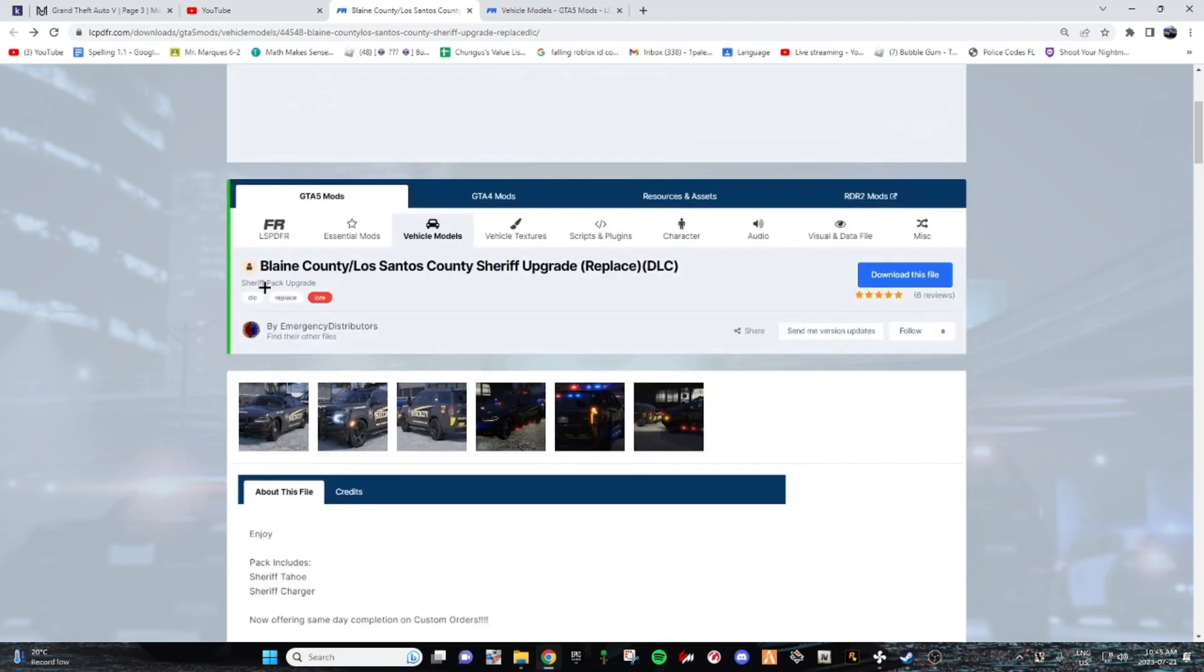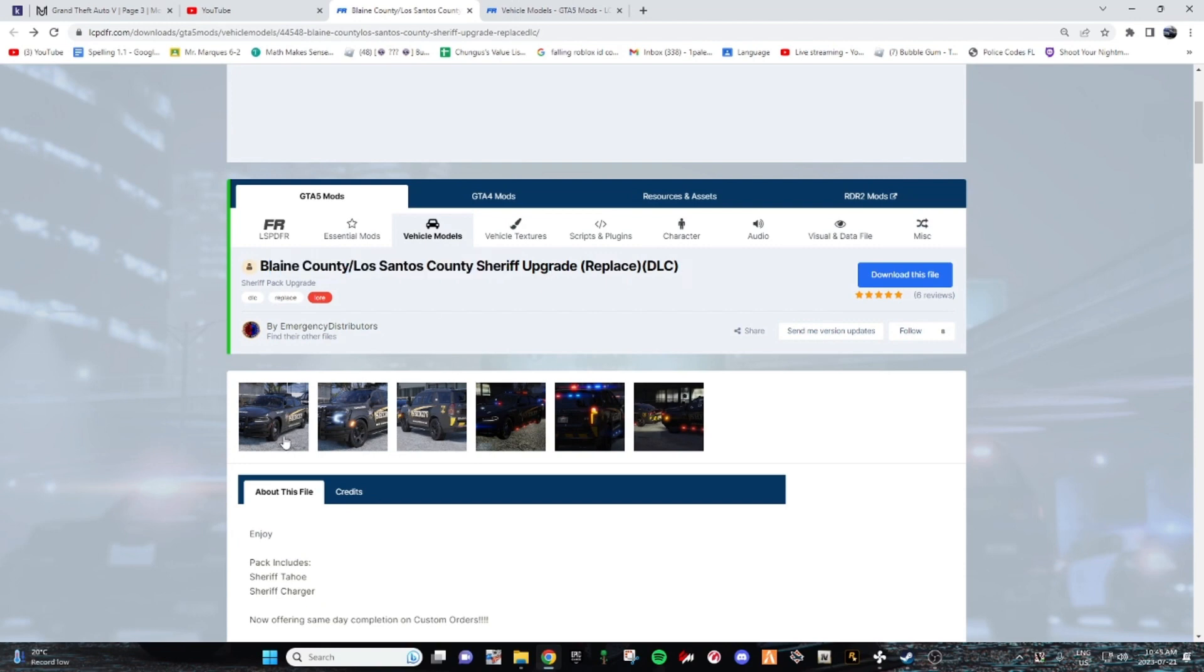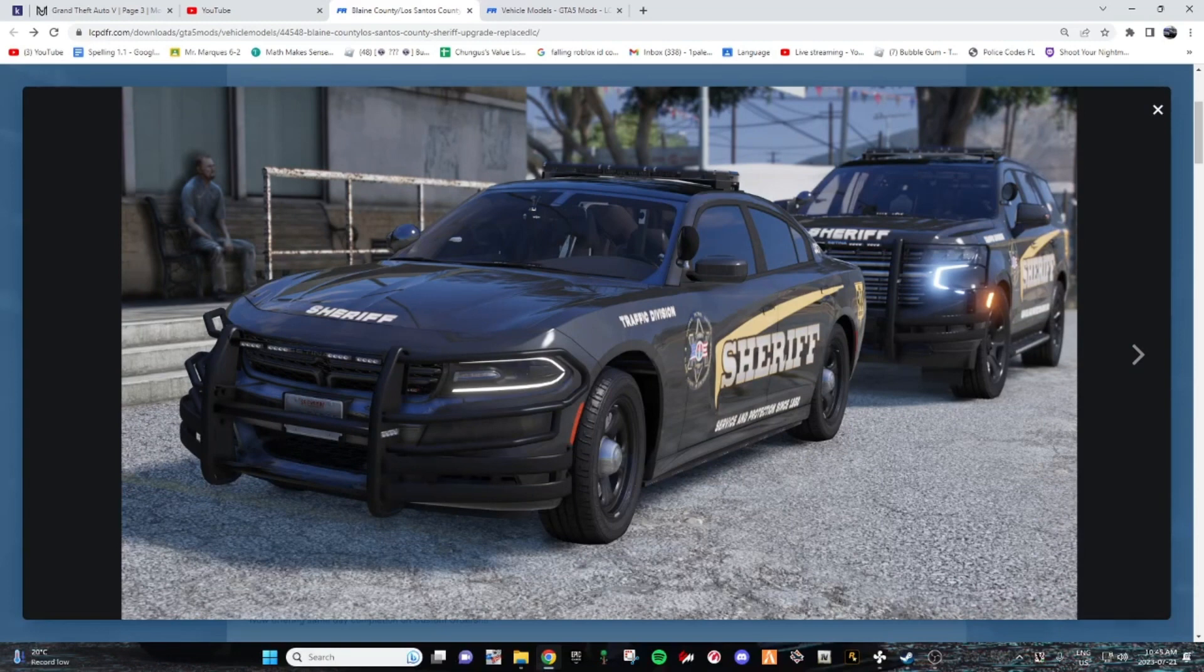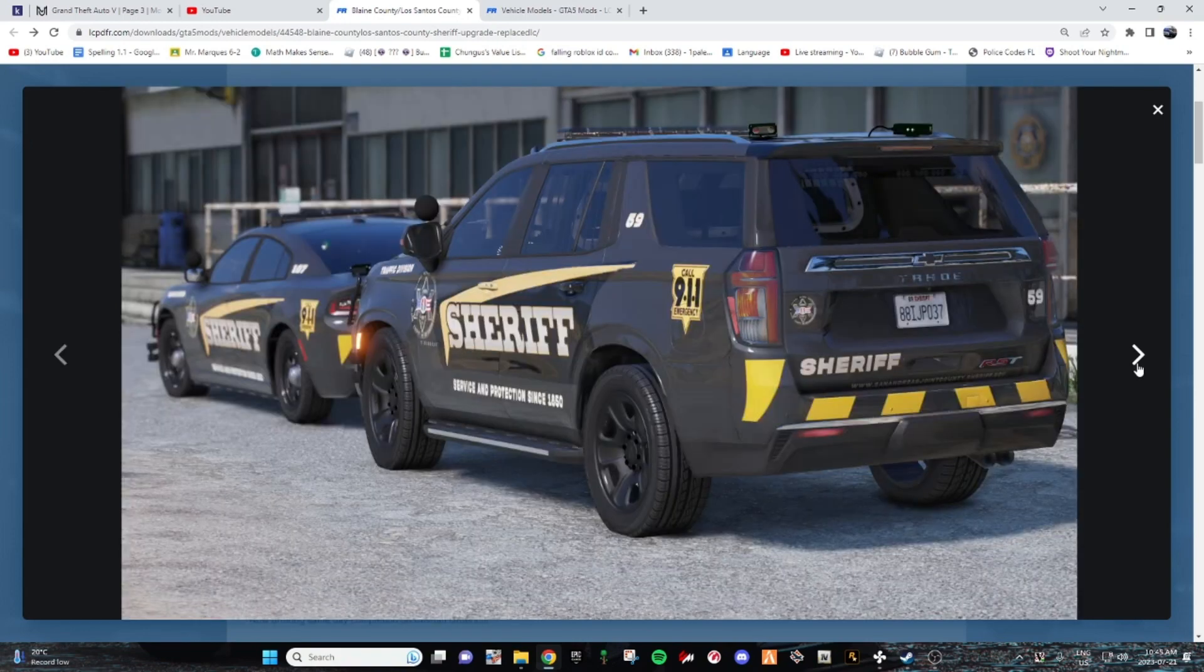So the pack today I'm going to be using is Blaine County and Los Angeles County Sheriff upgrade pack. It just comes with a Sheriff Tahoe and a Sheriff Charger, and of course by Emergency Distributors. Actually look good to be honest. Pretty much Blaine County.